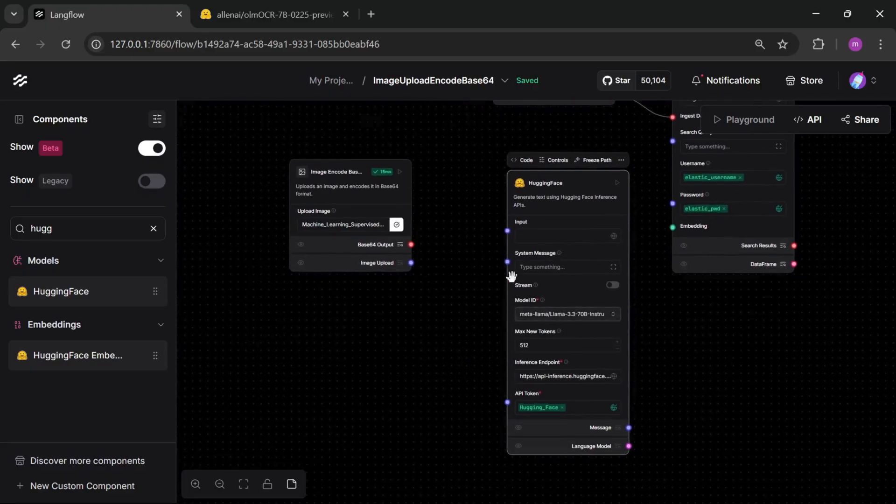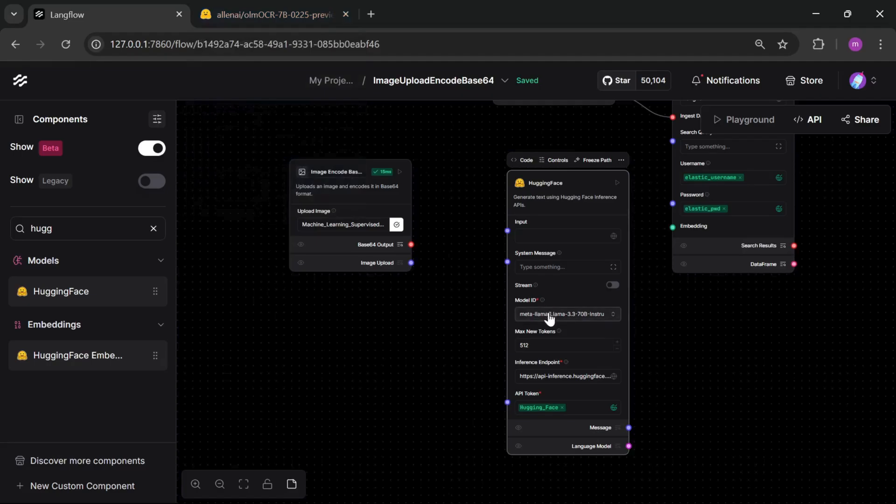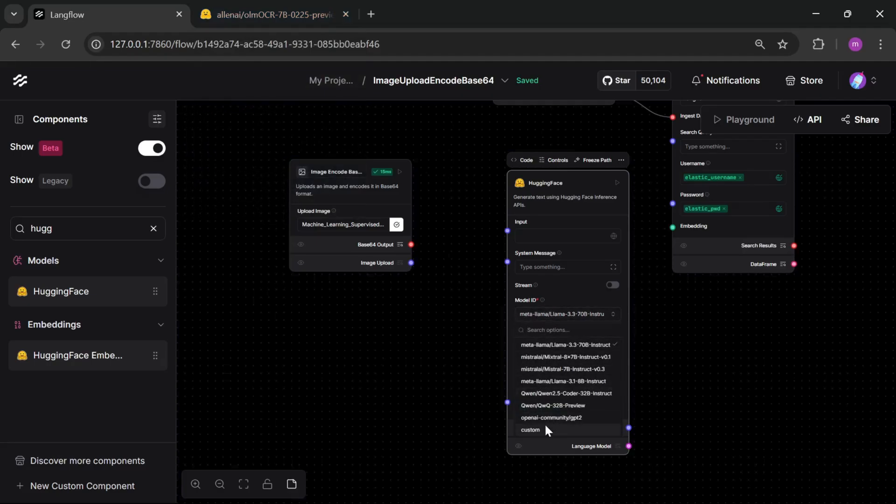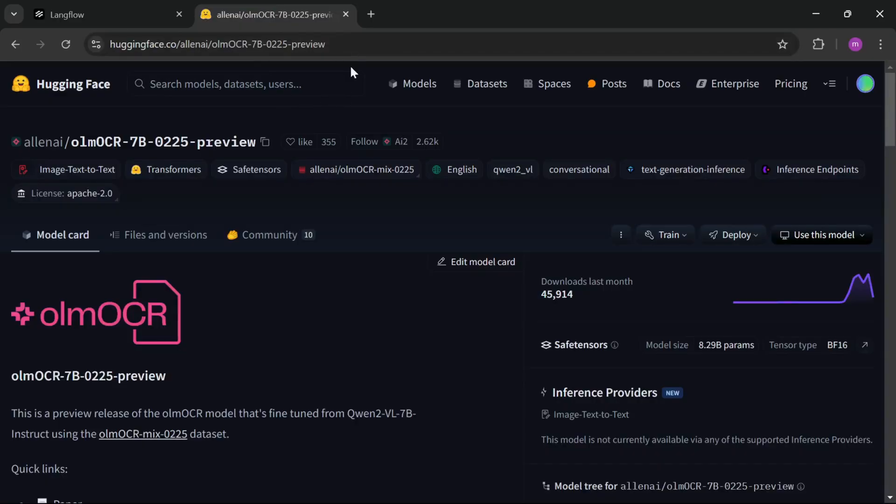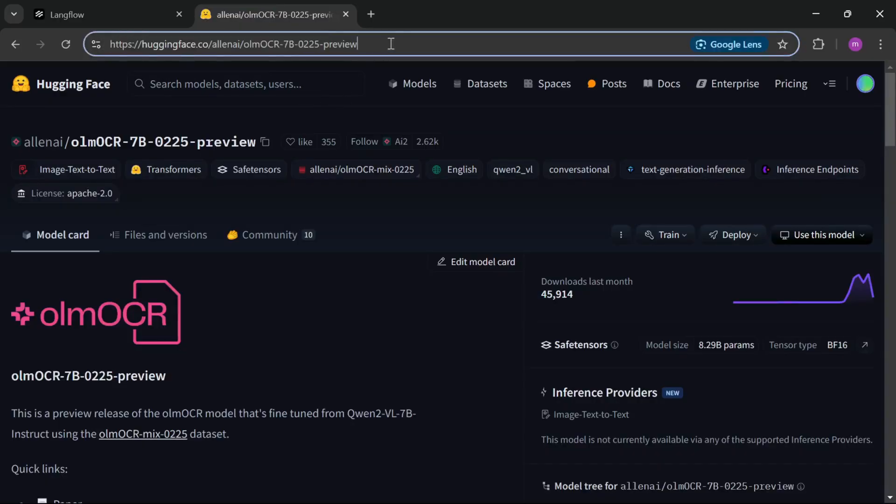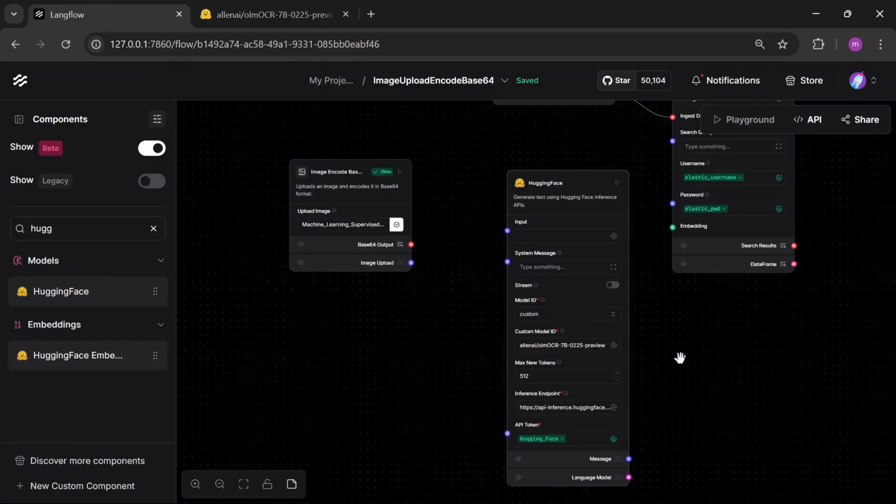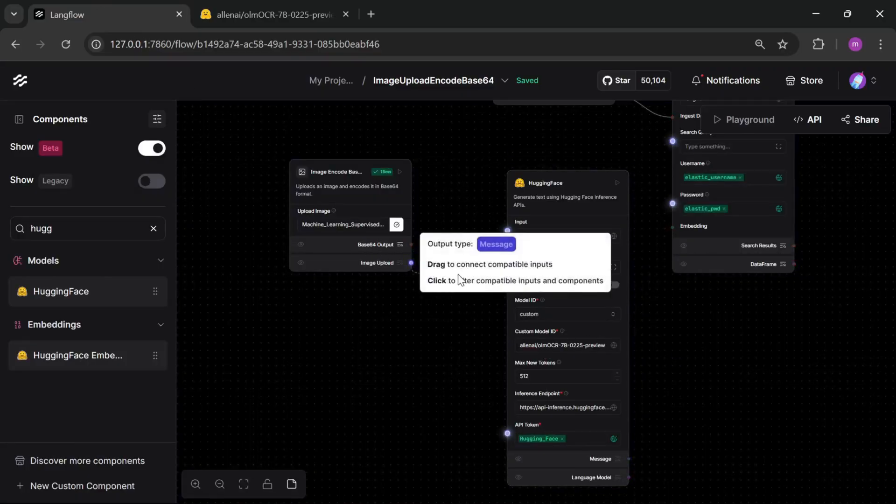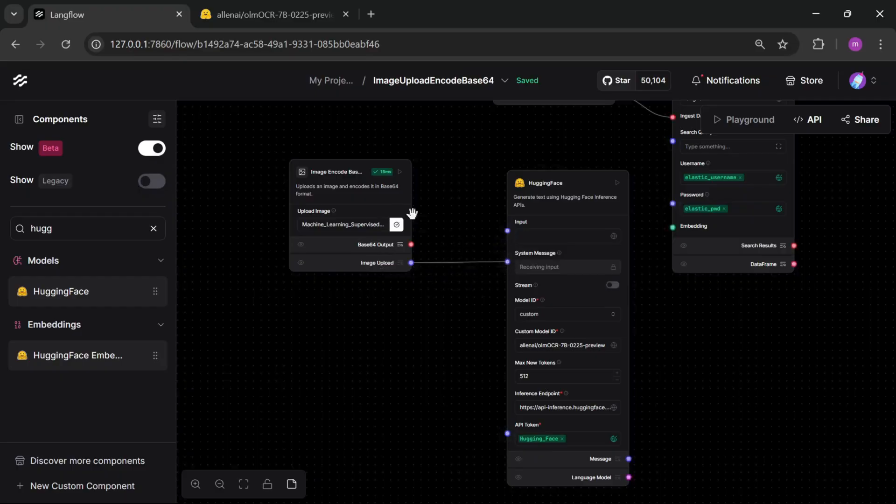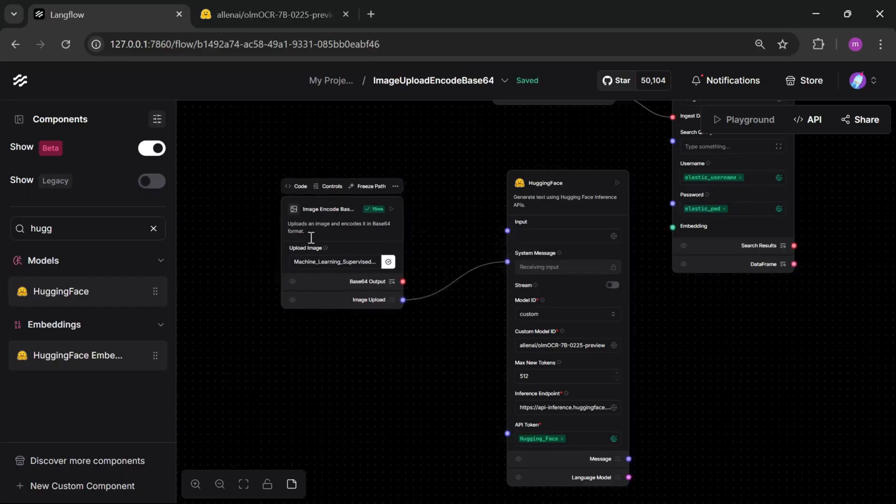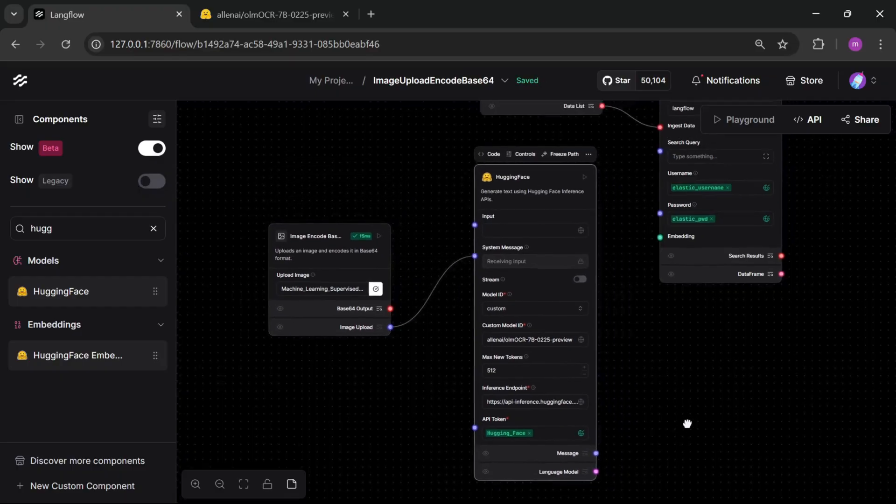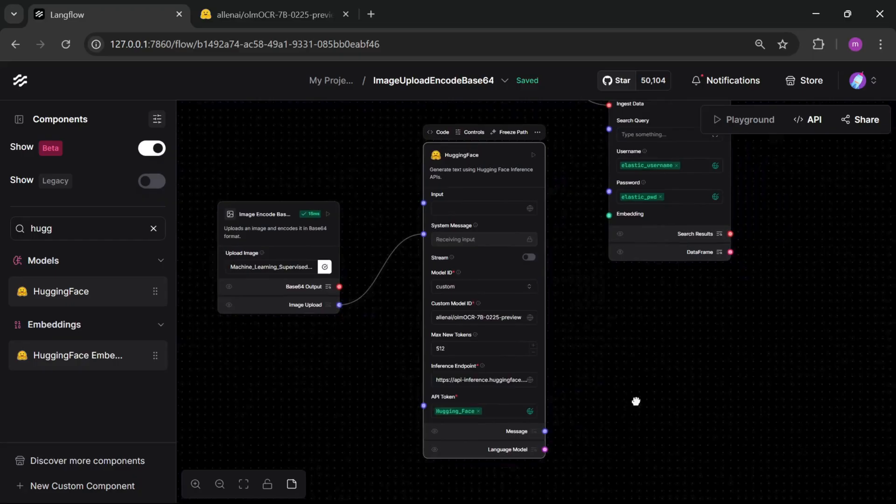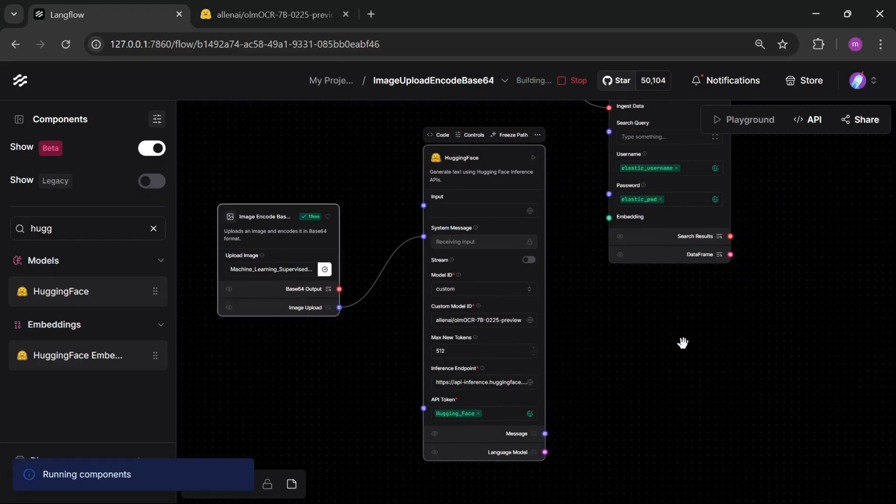I choose Alien AI. In this model list there is no Alien AI, so I choose custom. Now give model name. Model name is Alien AI. Copy and paste. Just connect your system message not an input. Now let's run and check.